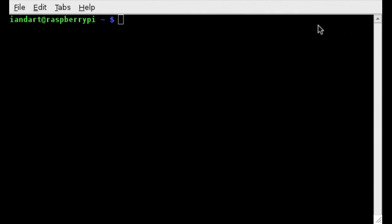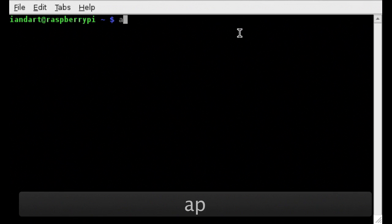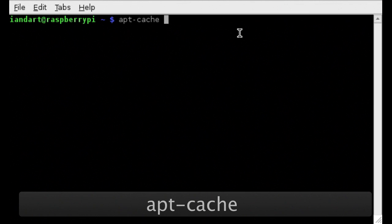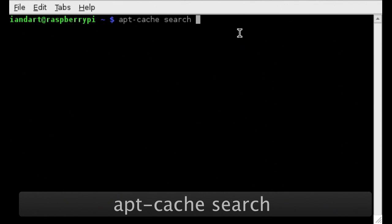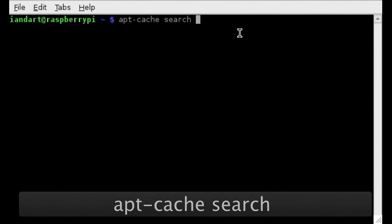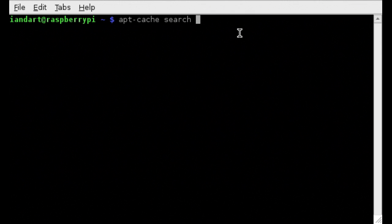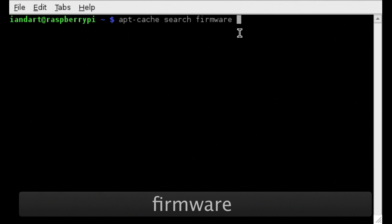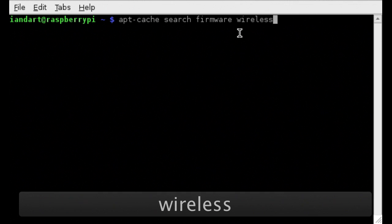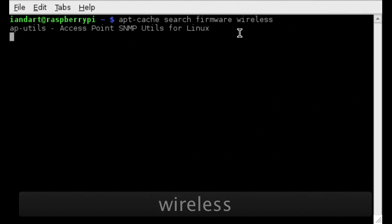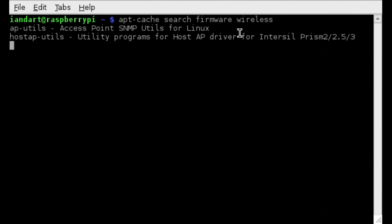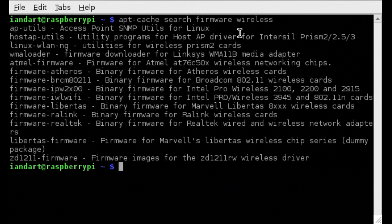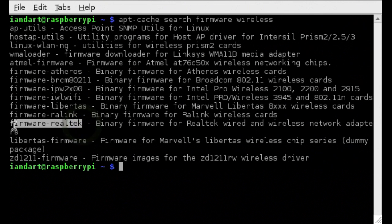To search for the firmware package to support your Wi-Fi adapter, we need to enter the instruction apt-cache search and then the search criteria, firmware wireless. We can see there are various firmware packages and the one I particularly need is the Realtek.